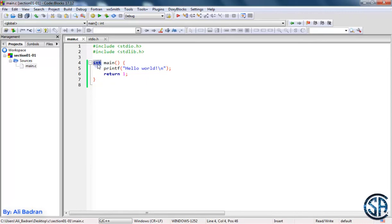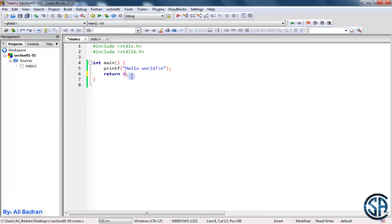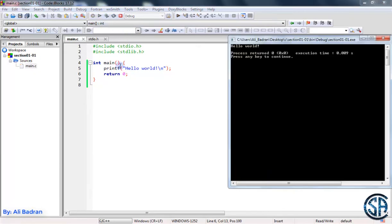So since the type of main is an integer, we can tell it to give us or return an integer, and that is using the return. And after it we put the integer that we want. And usually we put return 0 to indicate that when we run our program and it finishes, everything works perfectly without errors.